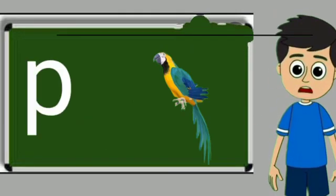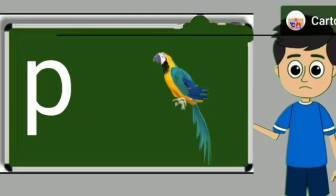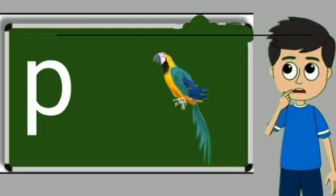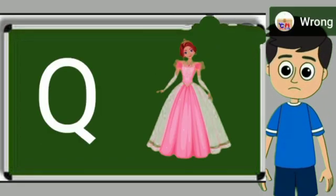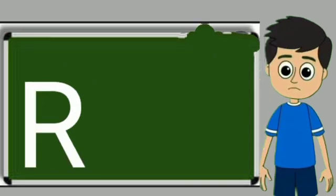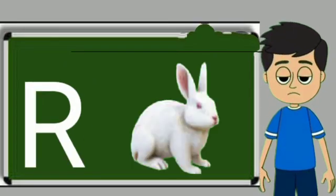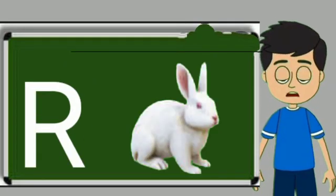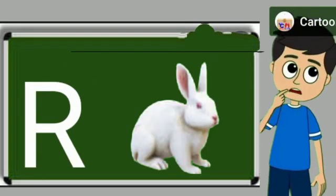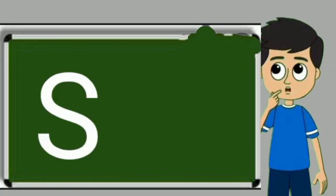P for parrot. Parrot means tota. Q for queen. Queen means rani. R for rabbit. Rabbit means khargos.